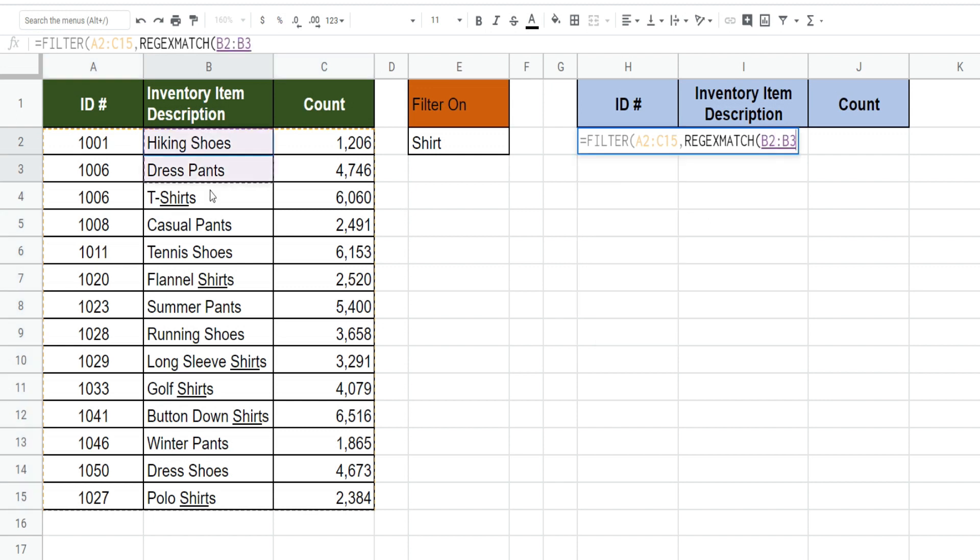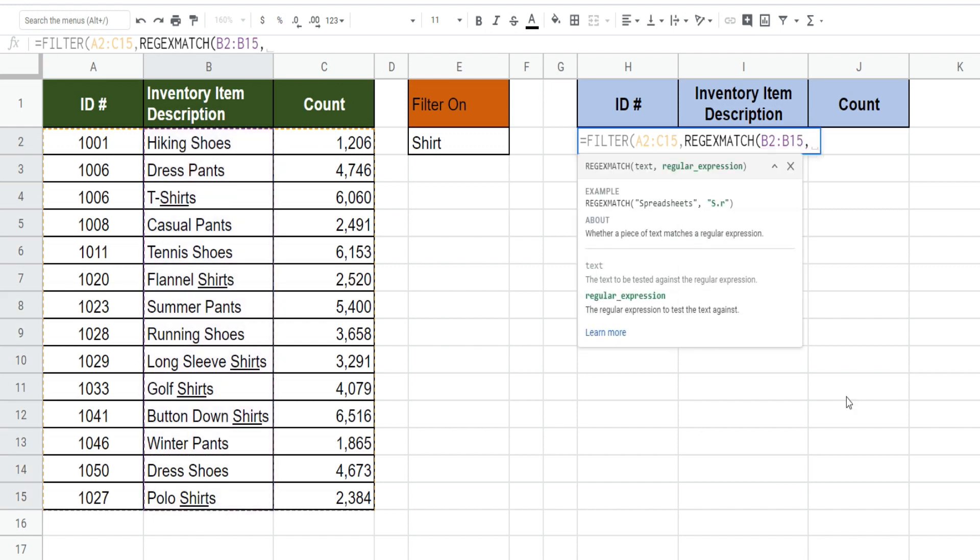The text we want to search is our array of inventory descriptions. This time I'm going to hard code our values so we need to enclose those in double quotes. So our expression in our second argument is going to be our wildcard multiple criteria and we need to separate them by a vertical bar.